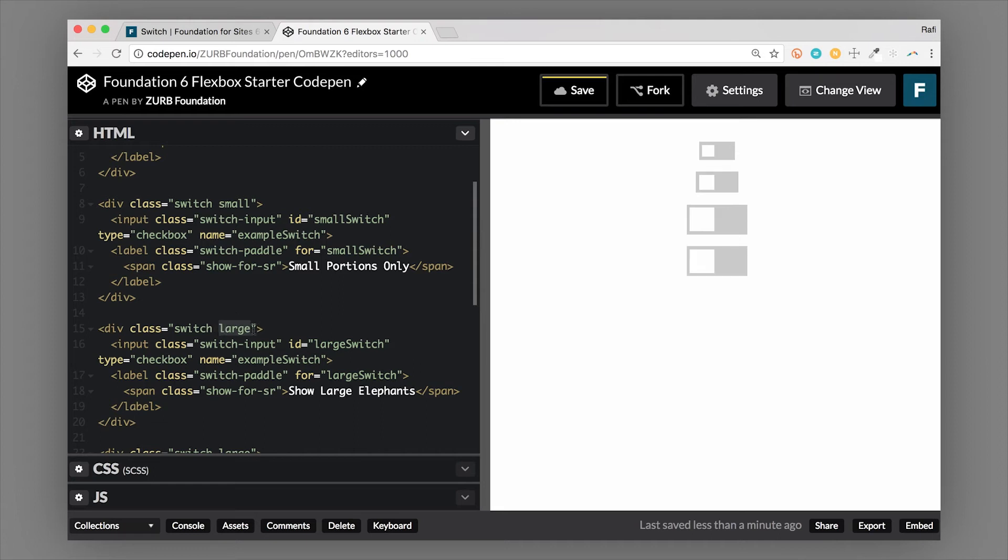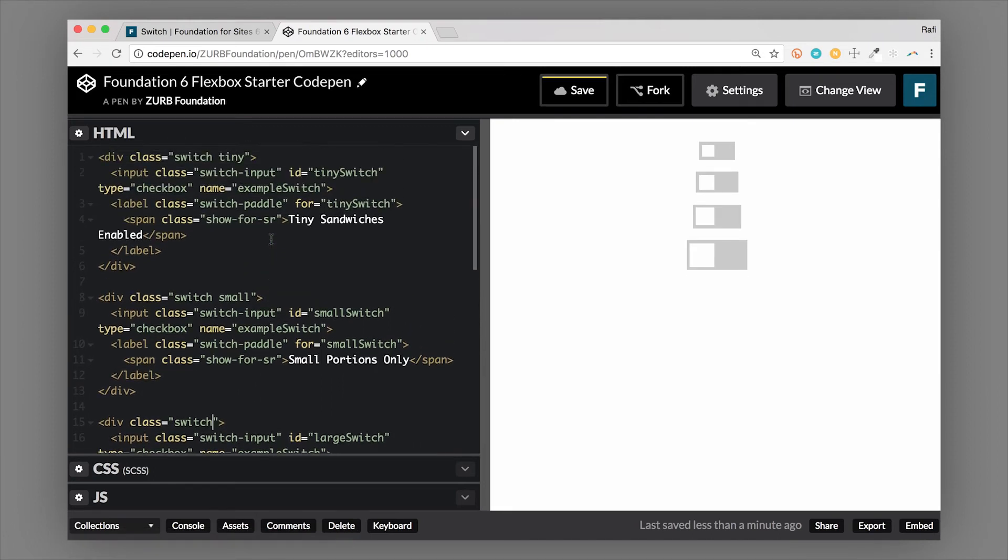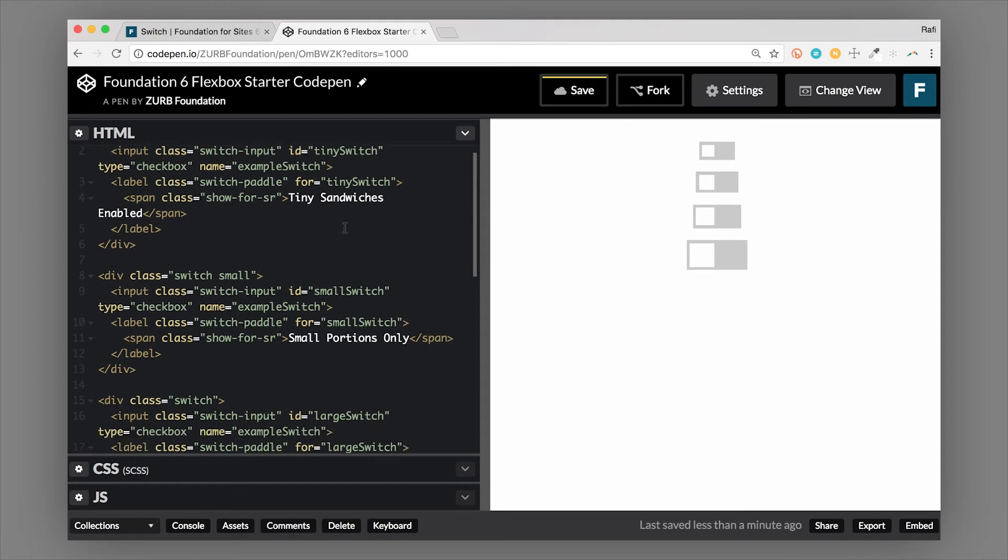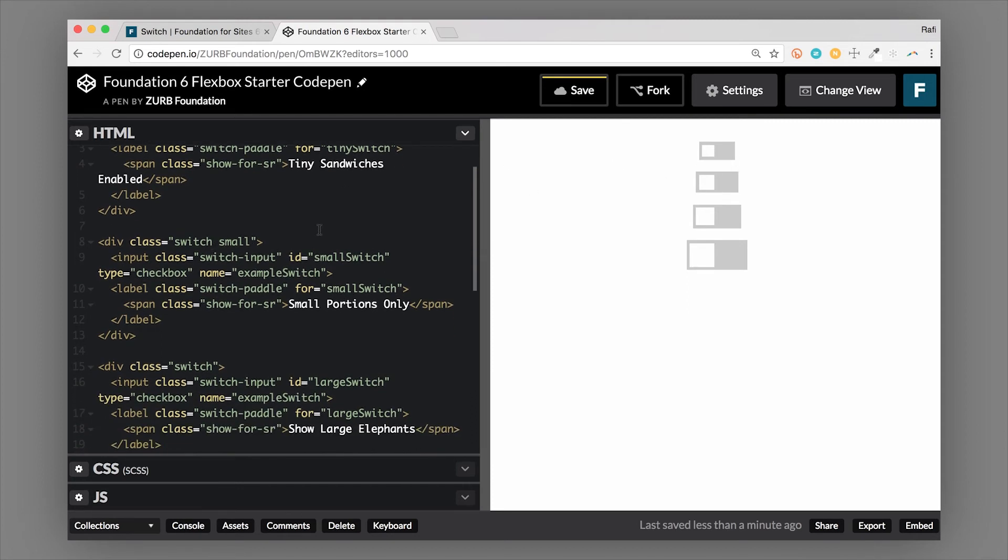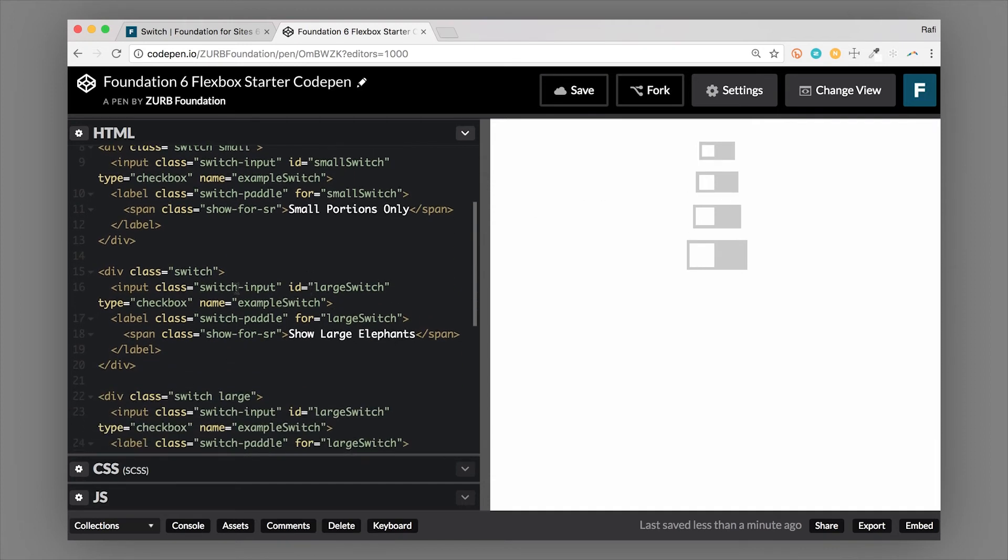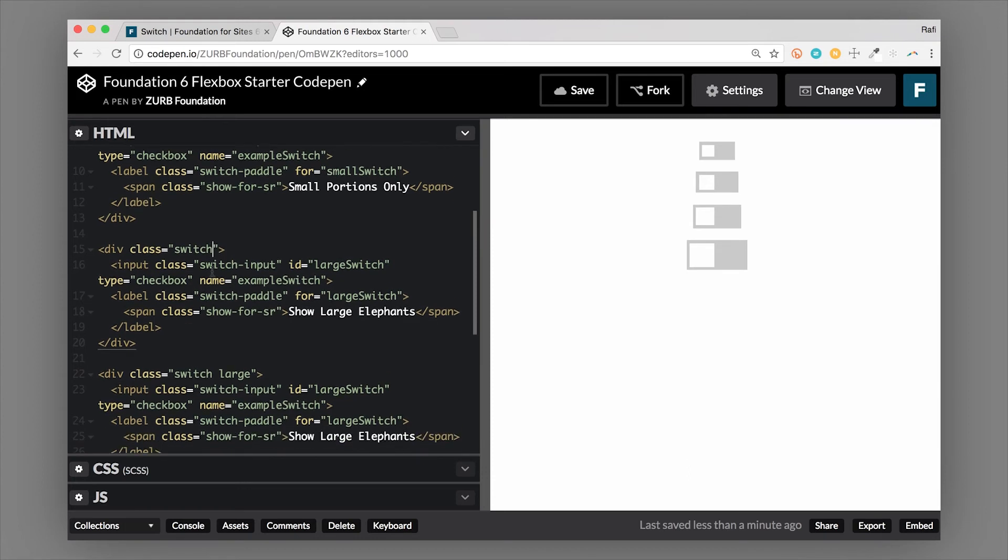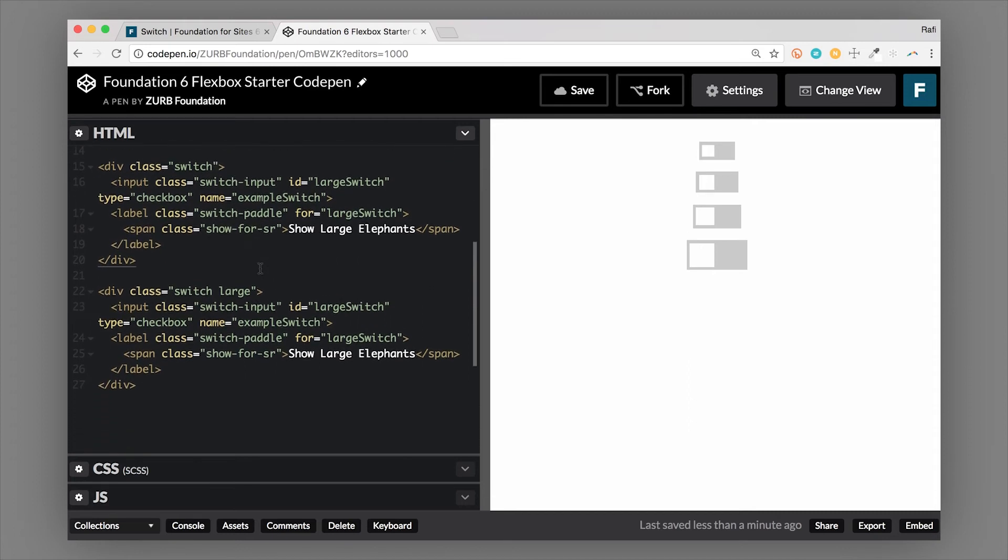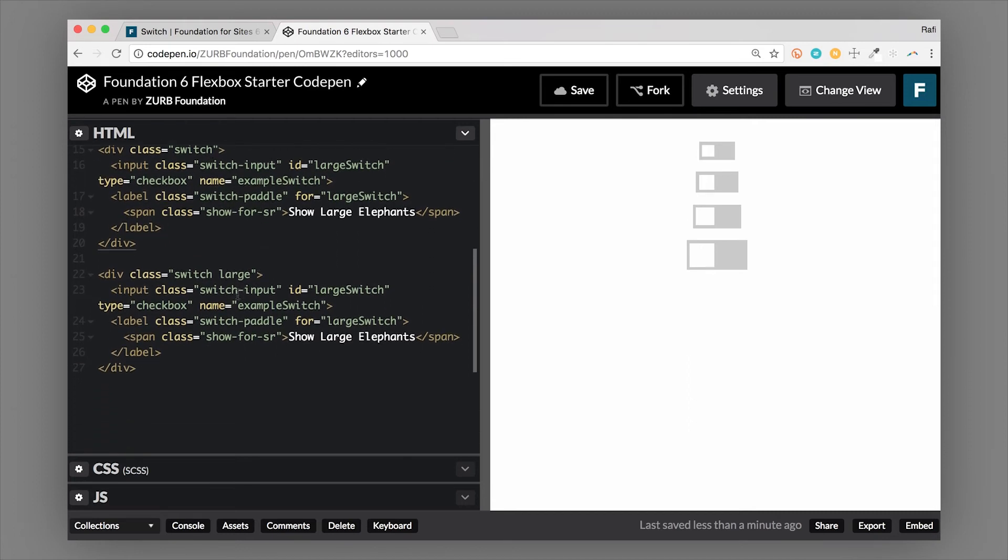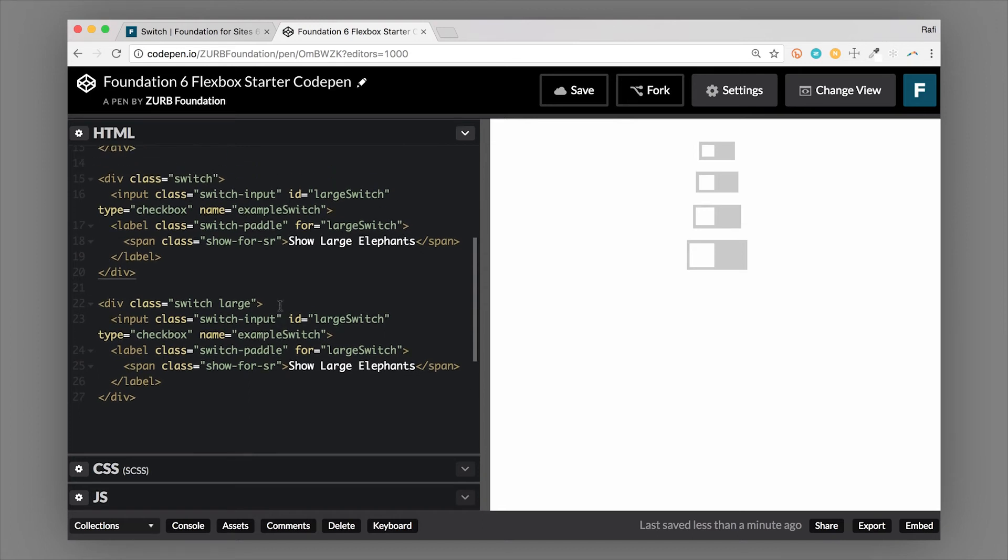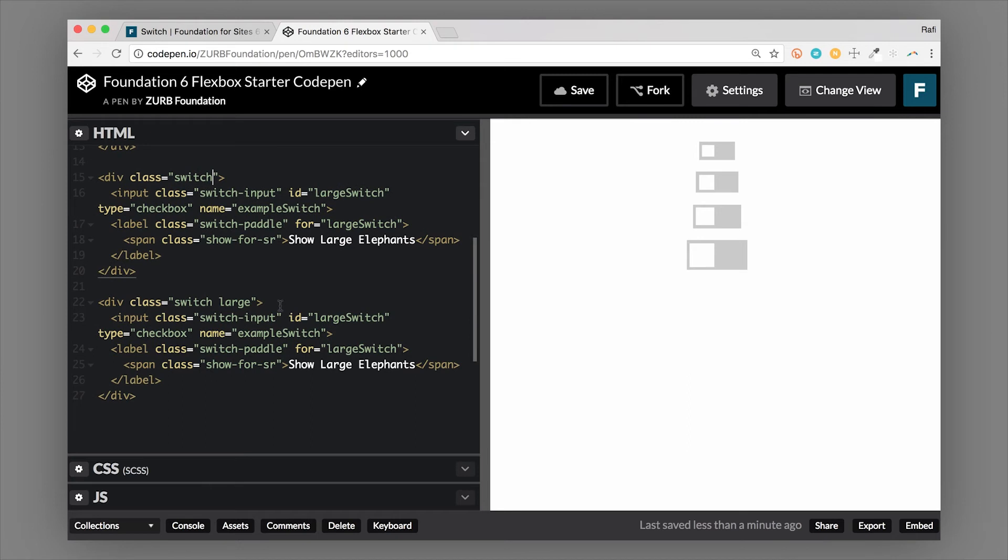So the sizing is controlled with one single class. We can chain on multiple classes to this component. So we have div with a class of switch. And then now we have the class of tiny on there. So that's going to make a tiny switch. And then we have a switch with a class of small. That's going to make a small switch. If you don't add any sizing classes onto it, then it will be the default size, which you can call medium, but it's really just the default size. And then over here, we have our large switch. So that is how you use the sizing classes to modify the switch.